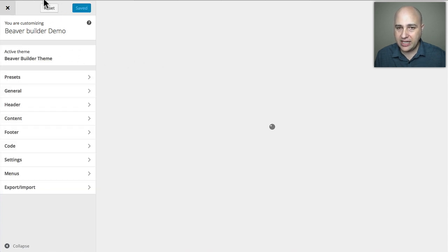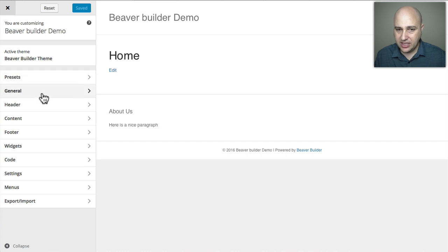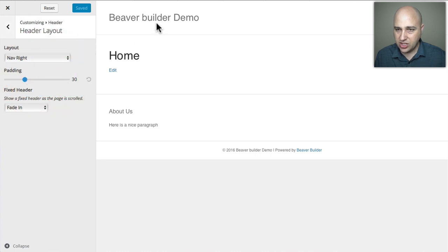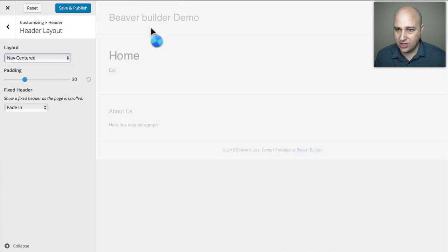Now what the plugin does is it adds a new button right here that says Reset. So if I'm in here and I change around some settings, for instance let's just change one setting. Let's go ahead and change this top bar style from nav right to nav centered.